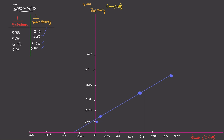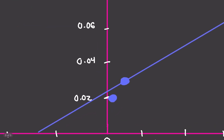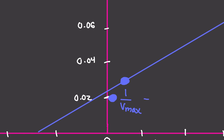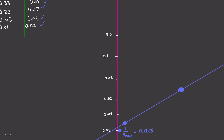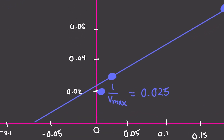The first thing we're going to do is calculate the Y-intercept. We estimate the Y-intercept to be about 0.025. So one over Vmax equals 0.025. Remember, the Y-intercept is one over Vmax, so whatever value you read off the graph is not directly the Vmax value.